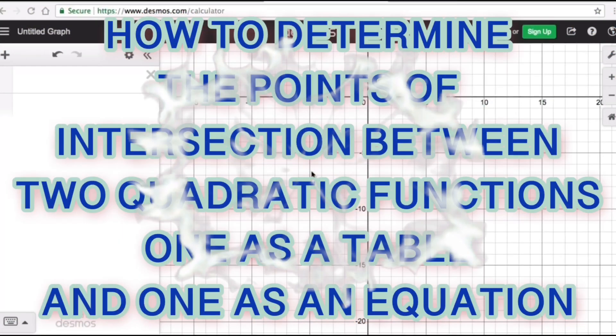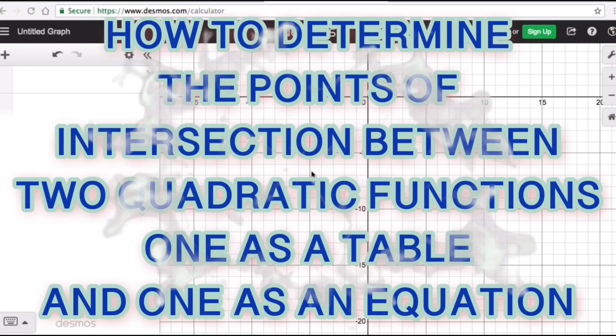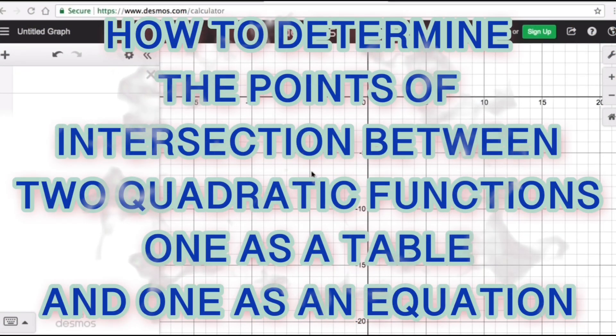Hello everyone. In this video we are going to determine the points of intersection between two quadratic functions that come in different forms. The first form is in table form and the second form is in equation form, using Desmos.